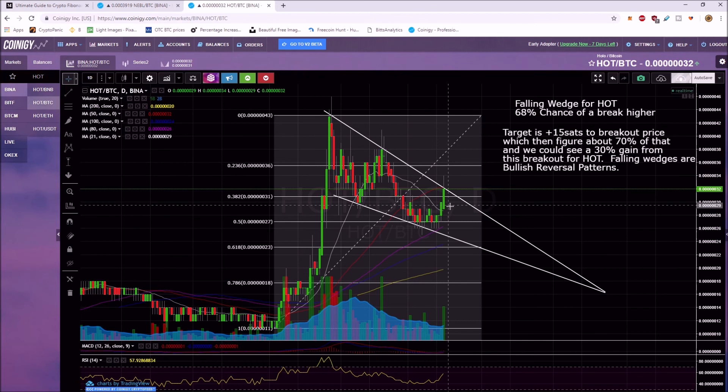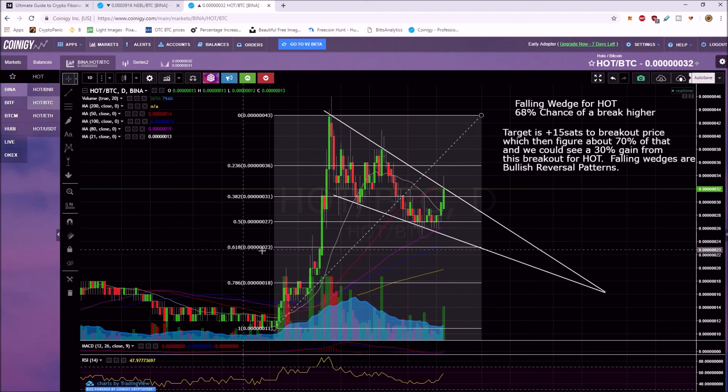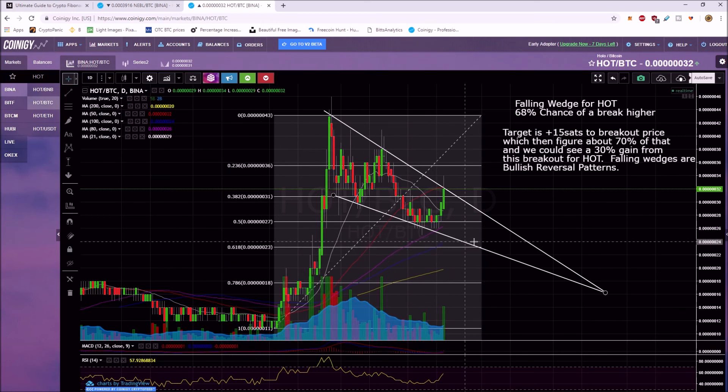If we do retrace, there's a really good chance we're going to get its good bounce at the 618. It'll act as support. Again, golden ratio. Bots are basically programmed to buy at the 618 and it works really well.